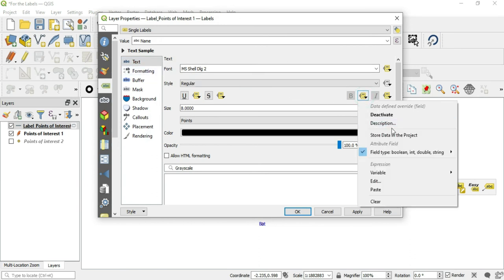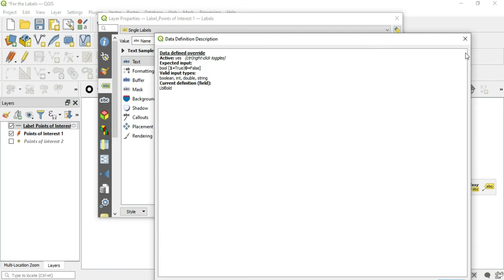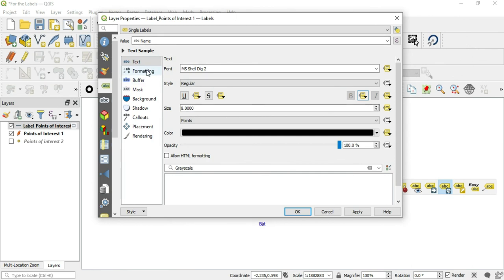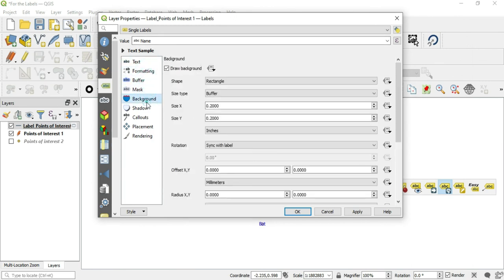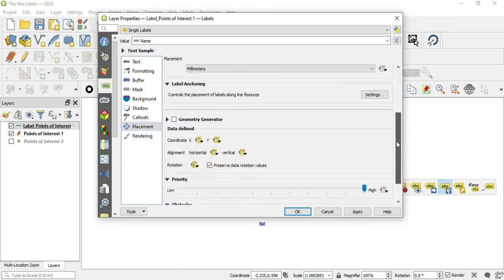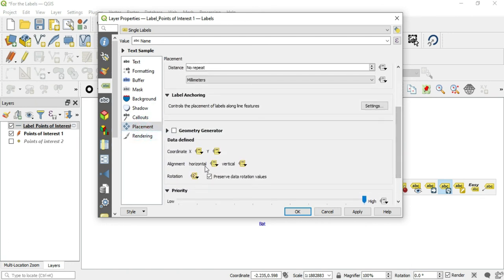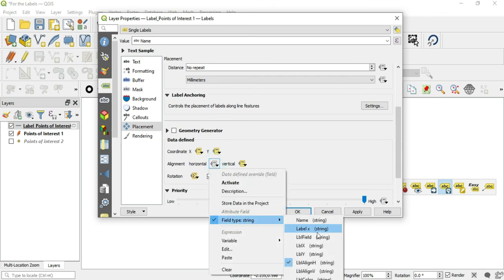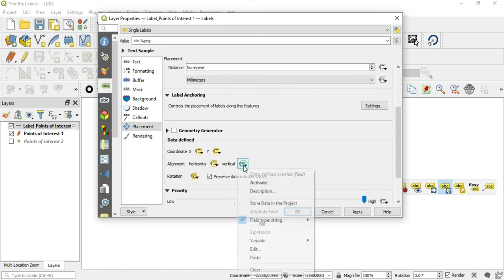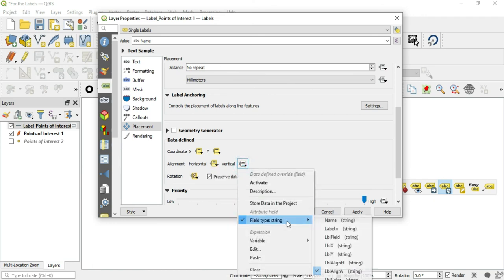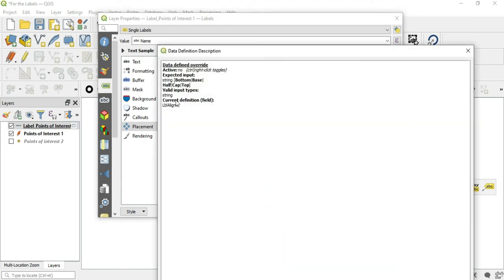Let's see another one: bold. Here we go to the description, we can make true or false again. Let's see where are some other ones that they put in here. Horizontal, vertical. Alright, align. Just need to go to the description. So here we have expected input: we can put in bottom, we can put in base, we can put in half, we can put in cap, or we can put in top.